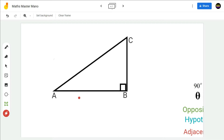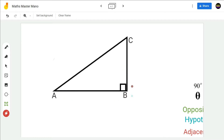Hi everybody. Today in this video we are going to see how to find the opposite side, hypotenuse, and adjacent side in a right-angled triangle. In the given right-angled triangle, the side AB is perpendicular to the side BC, therefore angle ABC is 90 degrees.